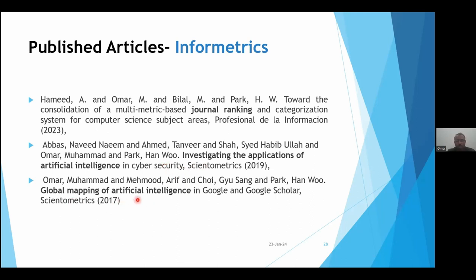Another similar article in terms of data collection, with a different query, was 'Global Mapping of Artificial Intelligence in Google and Google Scholar.'